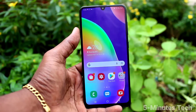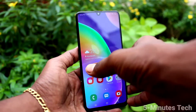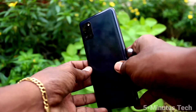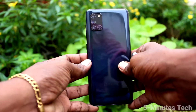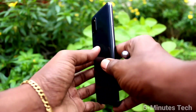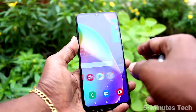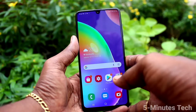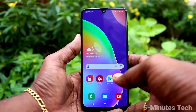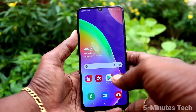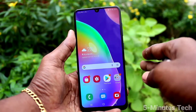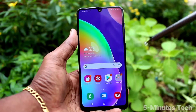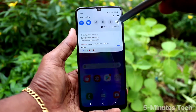Hi friends, this is 5instock YouTube channel. Here is Samsung Galaxy A31 smartphone. In this video, we will learn how you can set flashlight notifications for incoming calls on a Samsung Galaxy A31.